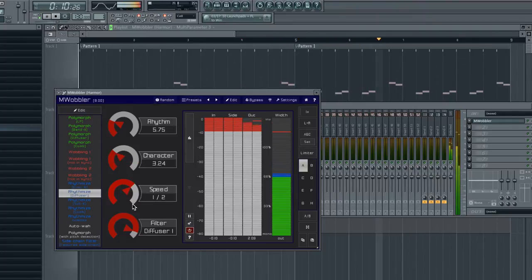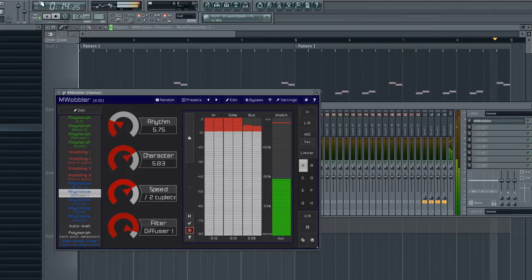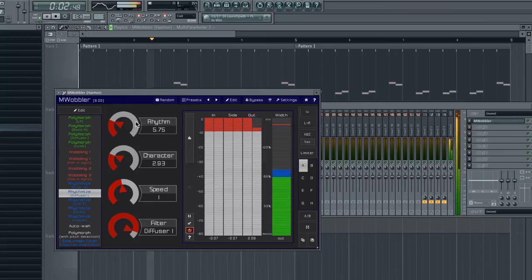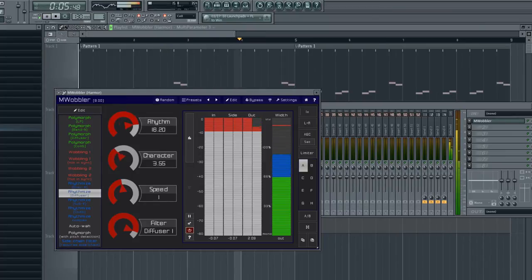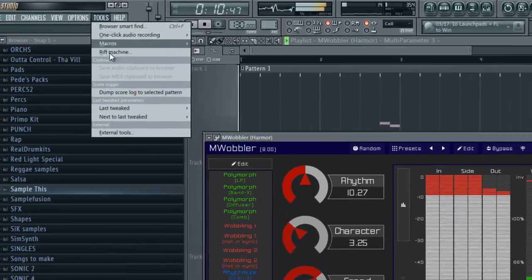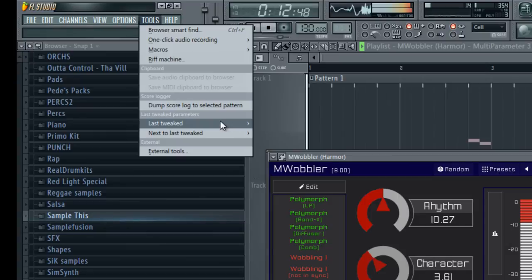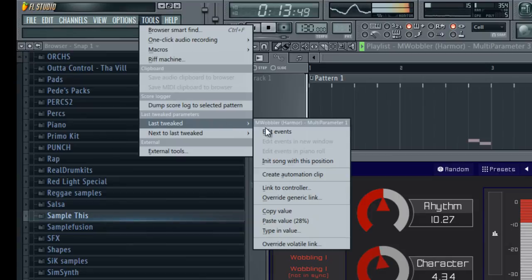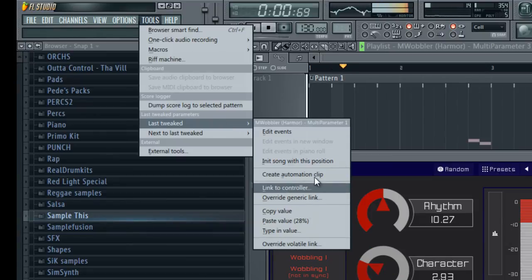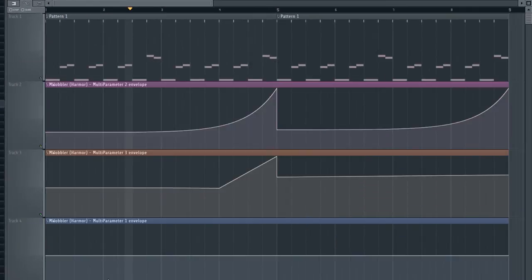Hey, that sounds pretty cool. Alright guys, that's pretty much it for the M Wobbler and setting up automation. Again, all you've got to do is move the knob that you want to affect. Right now we're moving the Rhythm one. We're going to go to Tools, Last Tweaked, and it should be that section again. There we go. Create Automation.